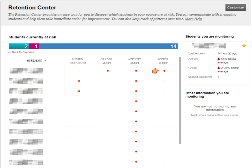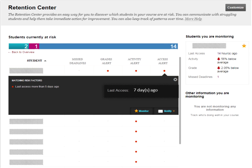The access alert simply tells you if students have not logged in within the last five days. For example, if I click the access alert I can see that the last time a particular person logged in was seven days ago — a whole week since they've come into my course. That might mean I should reach out and notify them to come back into the fold. In this case particularly, because of the grade alert and activity alert as well, the student not only isn't accessing the course frequently, their grade is low and they're not spending time here. This student very well may be struggling and need additional assistance.